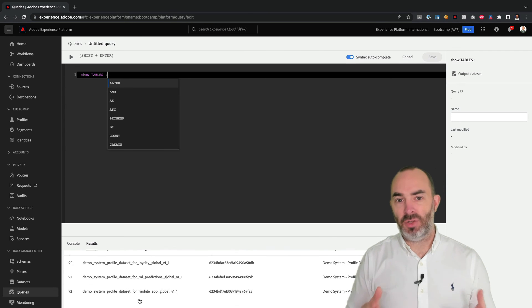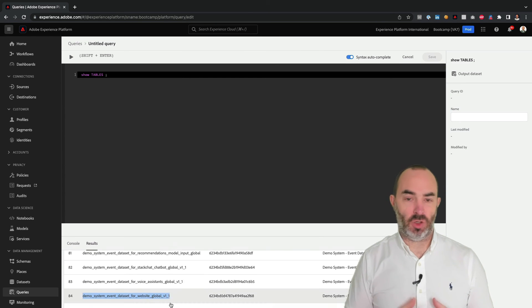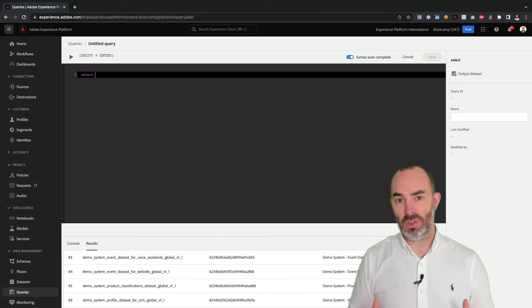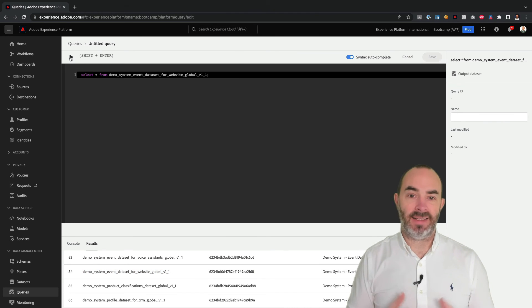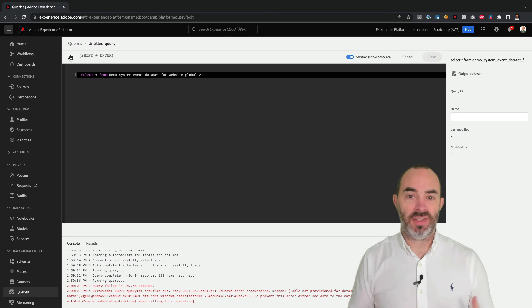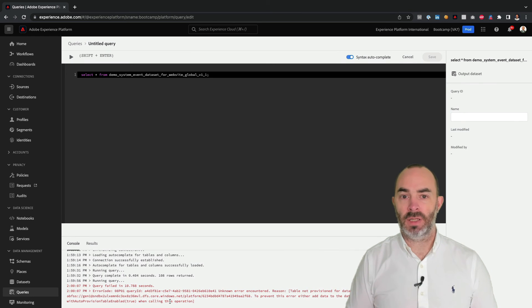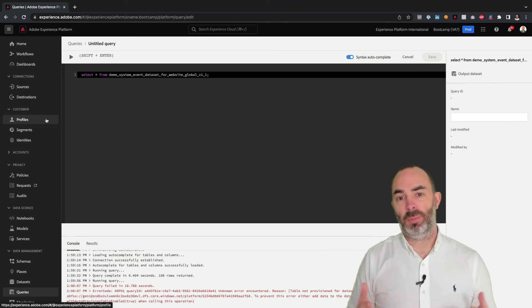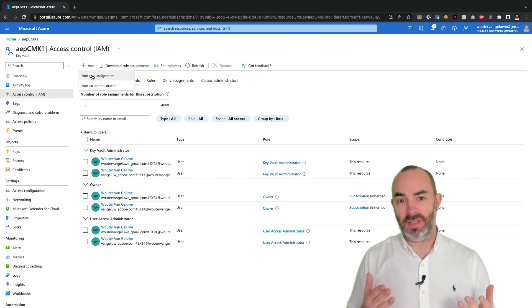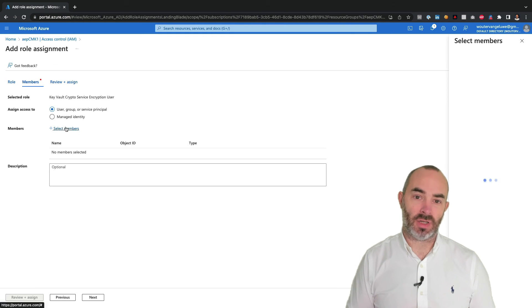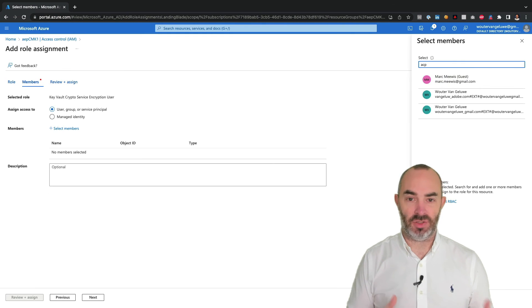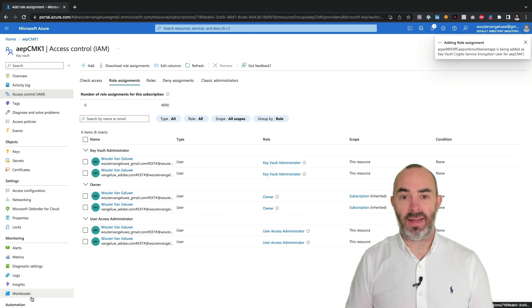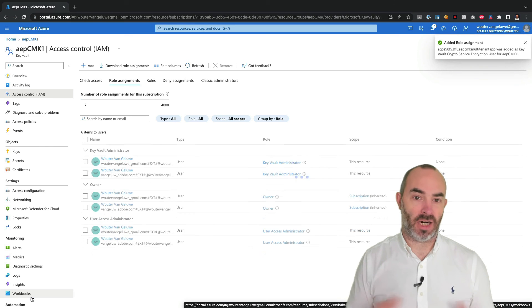So while the user interface of Adobe Experience Platform is still accessible, no data can be viewed, read or accessed anymore, as long as the encryption key isn't available. When I re-enable access to the encryption key by putting back the key vault crypto service encryption user in the key vault in Azure, things will start working again within 24 hours.